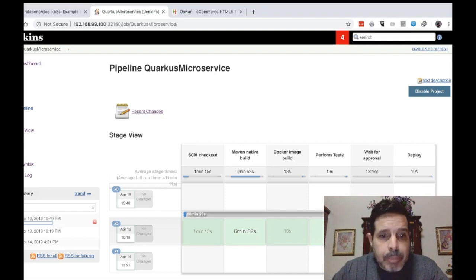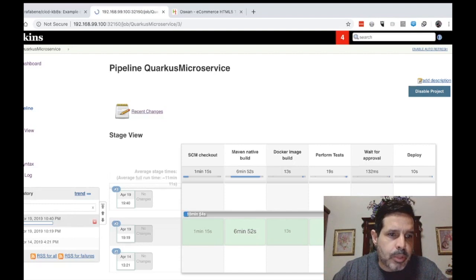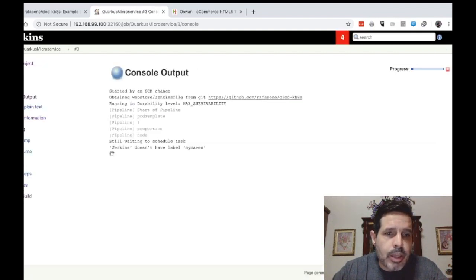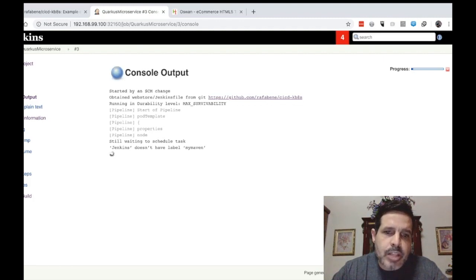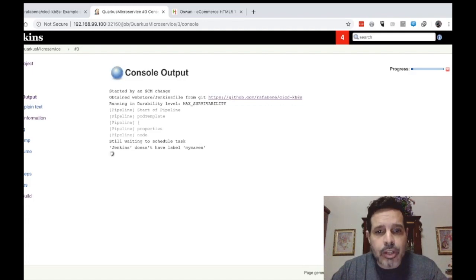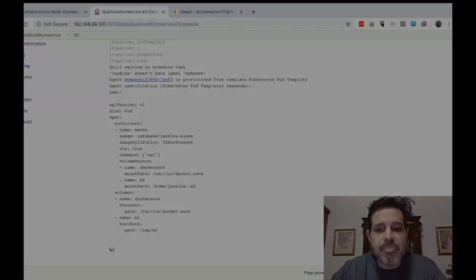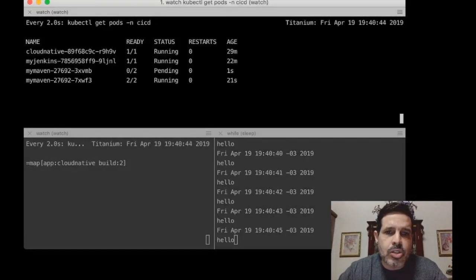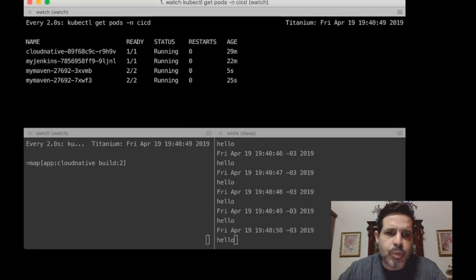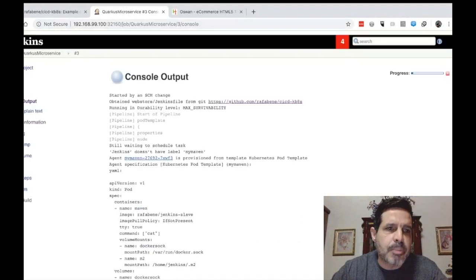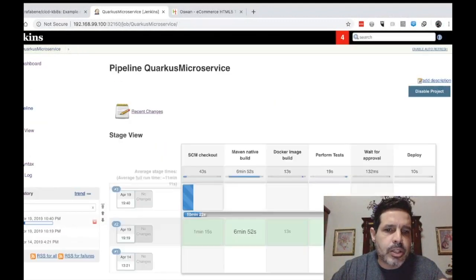That means that for this specific build, let's open it here, let's open the build number three, let's open the console. And you will see that it's waiting for the schedule test. Jenkins doesn't have a slave labeled my maven. So it will create a new container, a new slave pod. We can see that this container has started. It was built 25 seconds ago for this specific build. We can see it here.